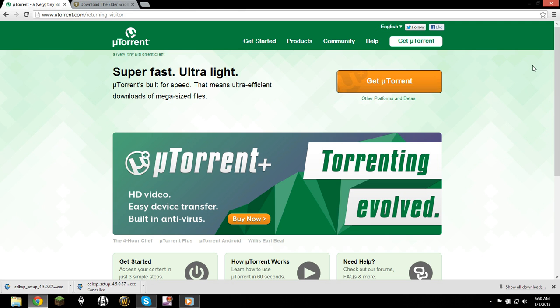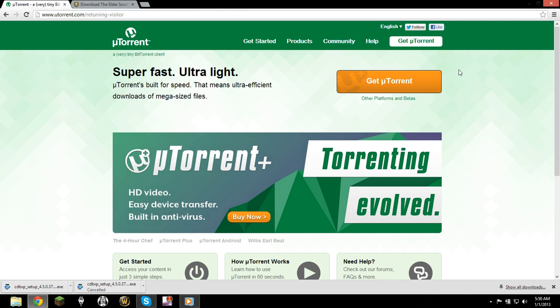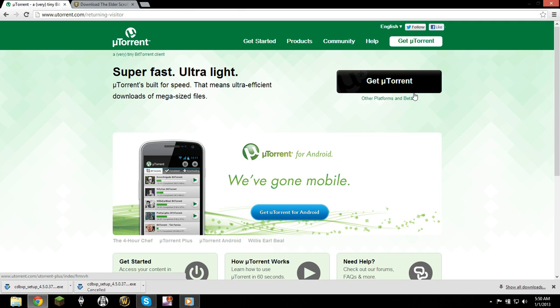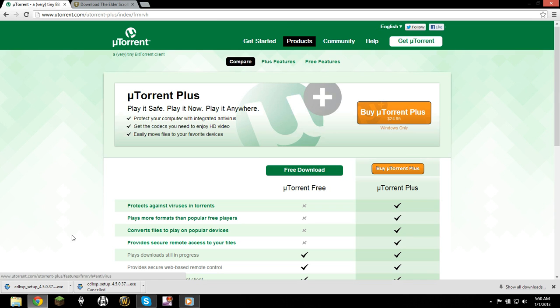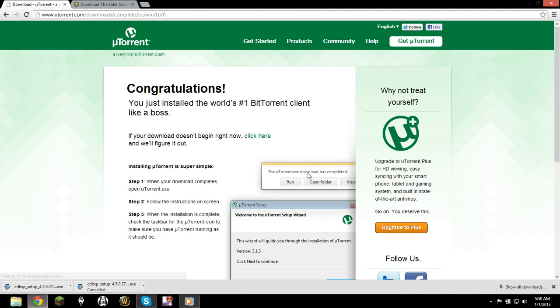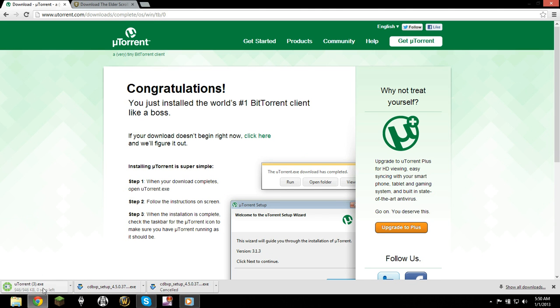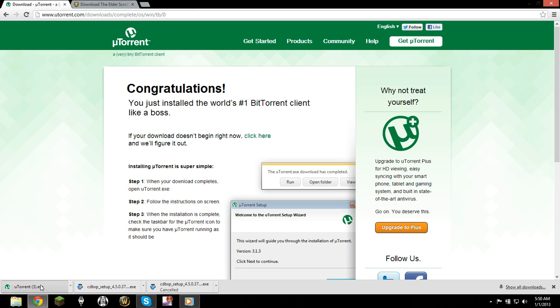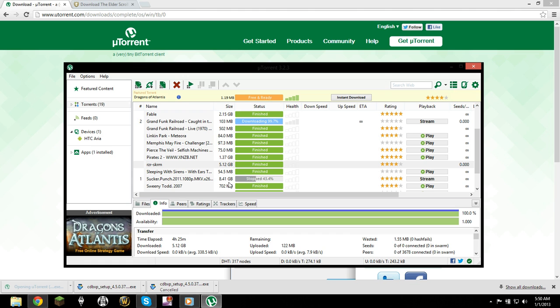The torrent I'm using is uTorrent. It's a really fast download, and all you want to do is make sure you don't accept any of the stupid toolbars because they're just annoying. Once it's done, it's just a quick standard install.